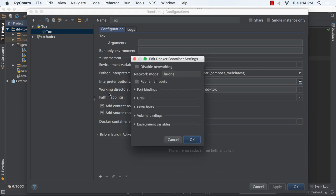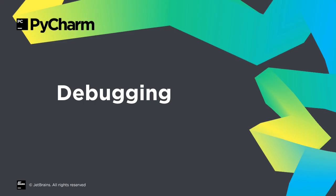Run configurations gain a convenient dialog window for setting port numbers, volume bindings, and environment variables. The PyCharm team has been busy improving the debugger.